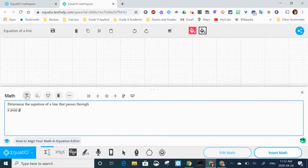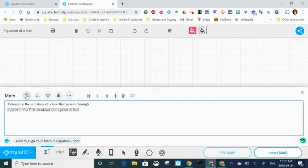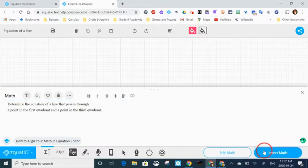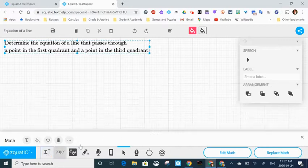So I'm just typing a question: determine the equation of a line that passes through a point in the first quadrant and a point in the third quadrant. I hit enter to get a new line. I'm happy with the question, so then I hit insert math and it inserts it into the space.